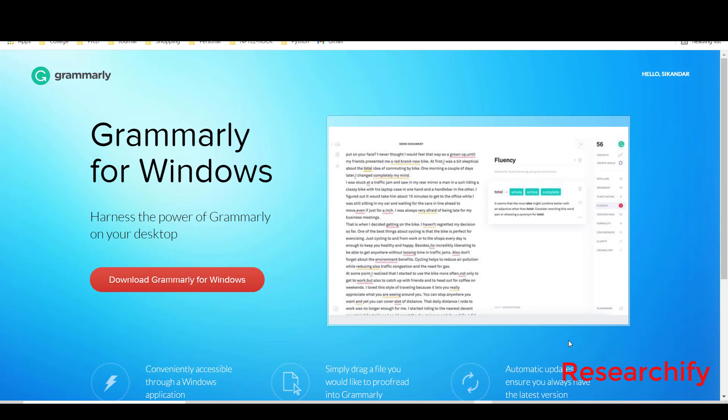Hello everyone, this is Sikandar Kumar. In this video I will explain how to use Grammarly. We will also learn what is Grammarly and how does it work.